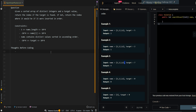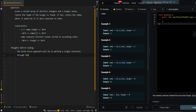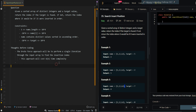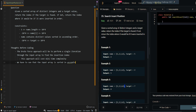Now let's go over the thought process. The brute force approach is to perform a single iteration through the input array to find the insertion index, which gives us O(n) time complexity. To optimize, we observe that the input array is sorted in ascending order, which means we can use a binary search approach.